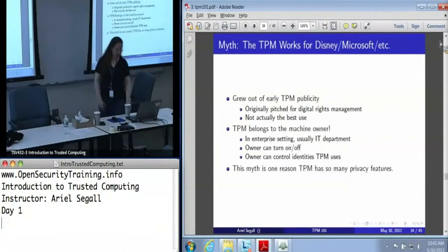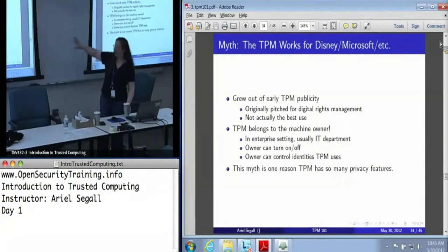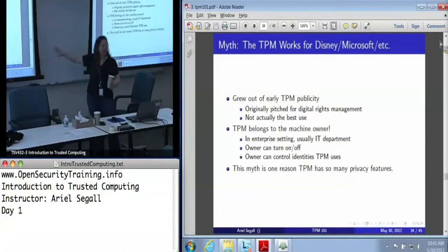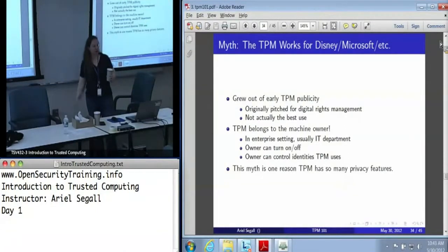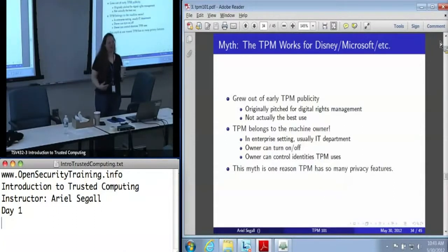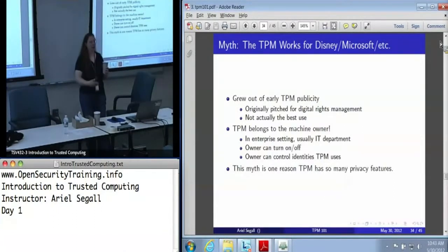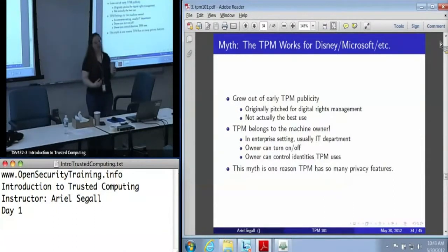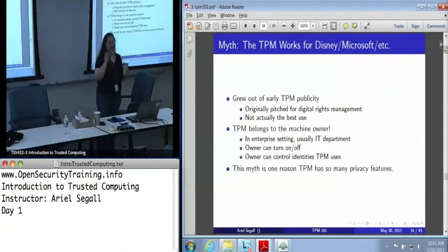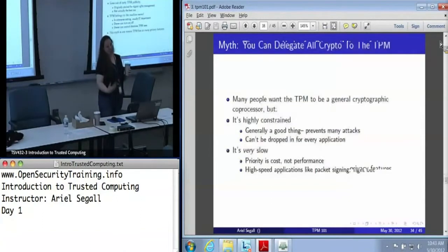This myth and all of its associated concerns are the main reason the TPM has so many privacy features — trying to back away from the idea that the TPM is no longer yours and works for Disney instead.